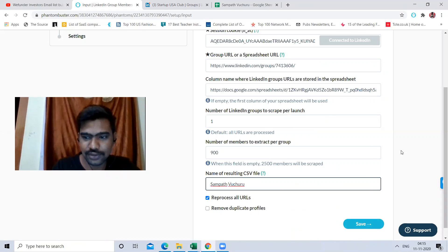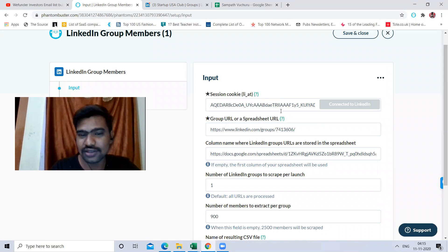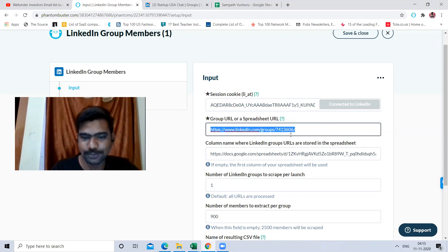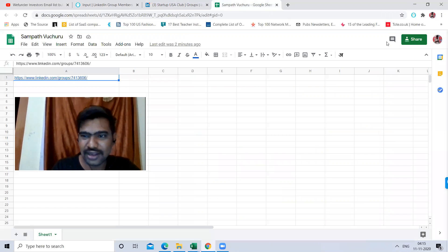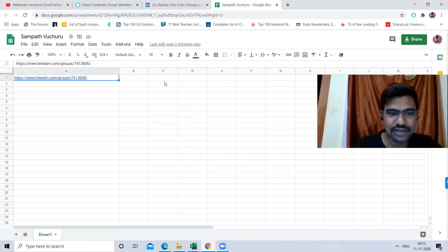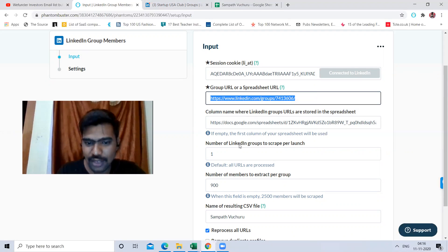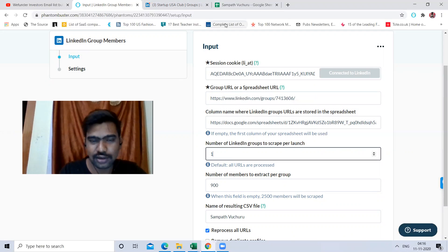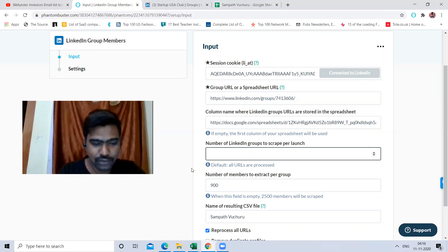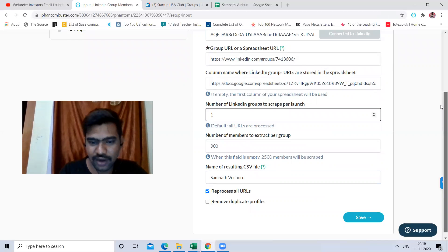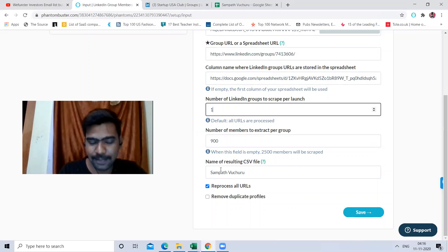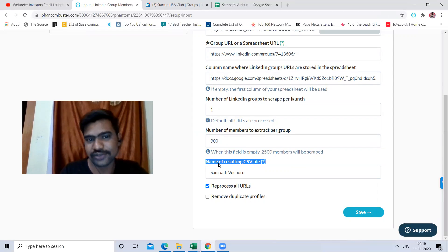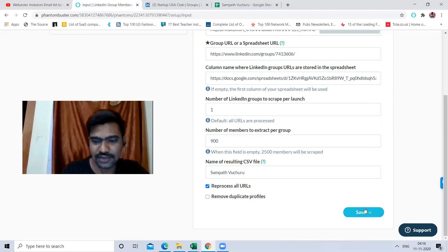Then for the name of the resulting CSV file, I'm just giving my name here. You can give whatever name you want. Then I click Save. Once I click Save, this will redirect to another page. I just click Save, and now I can see LinkedIn group number one listed. I just need to launch it.